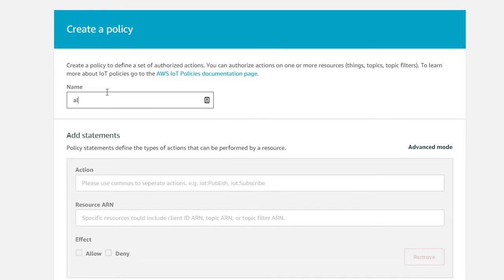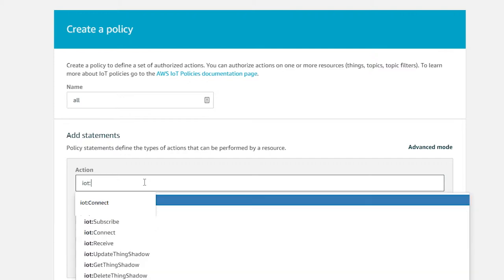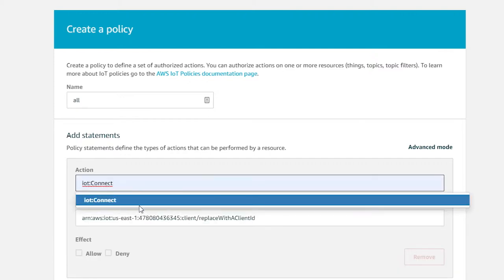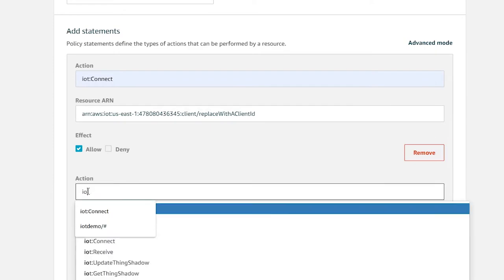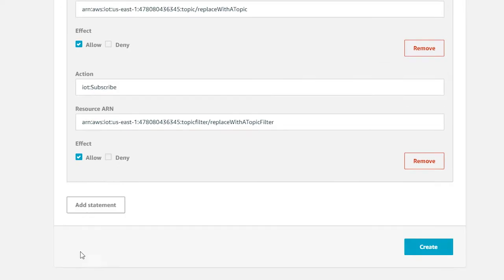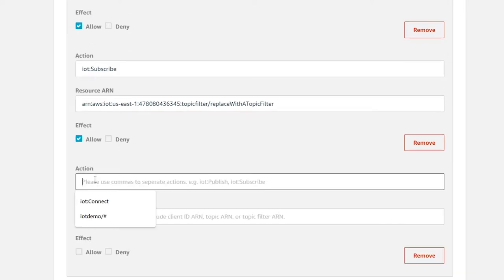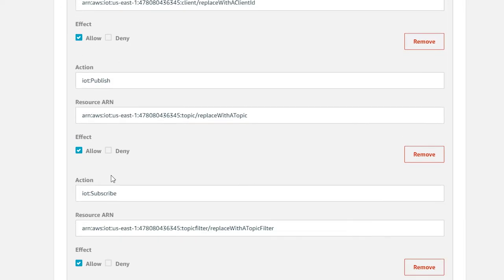In the Action section, you will need to add four statements with four actions: IoT:Connect, IoT:Publish, IoT:Subscribe, and IoT:Receive. Add the actions one at a time and check Allow for each action.